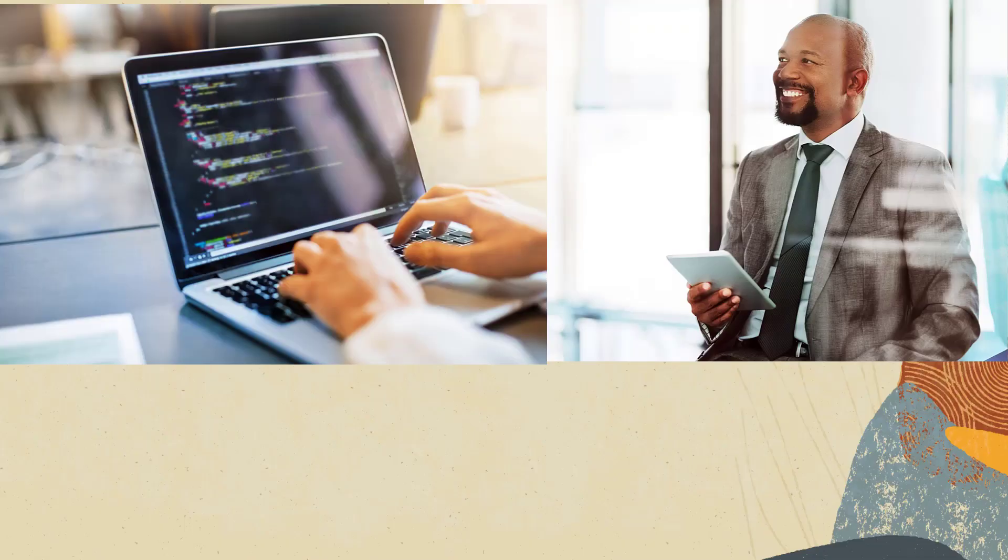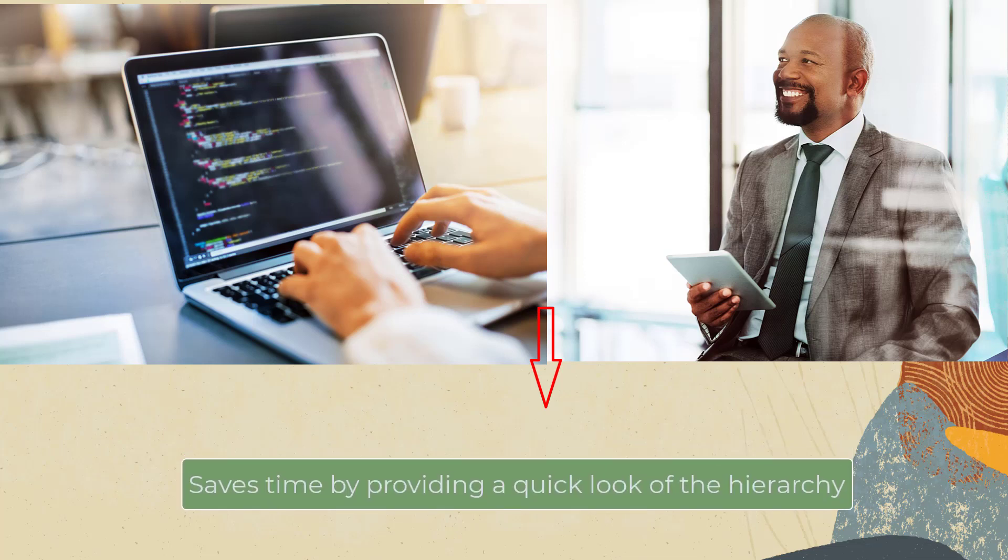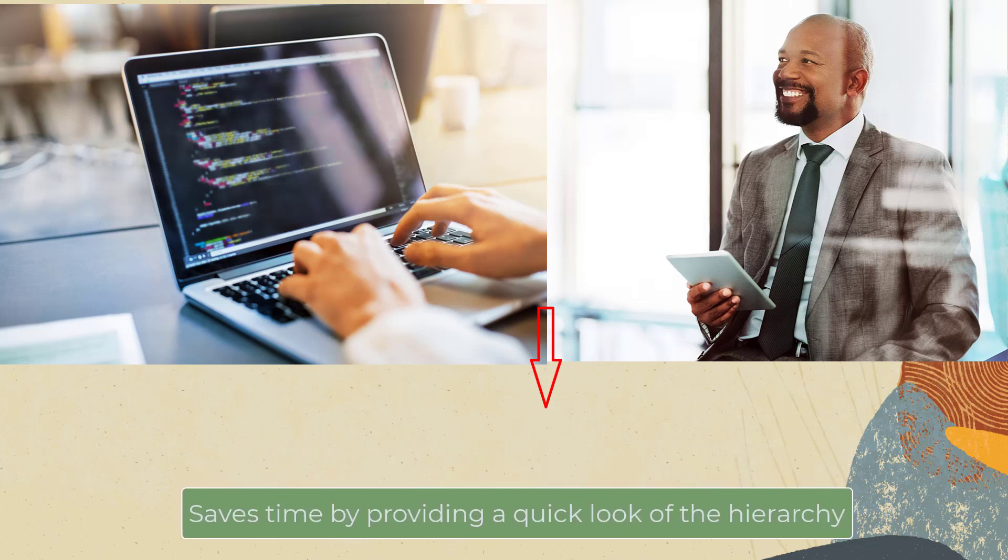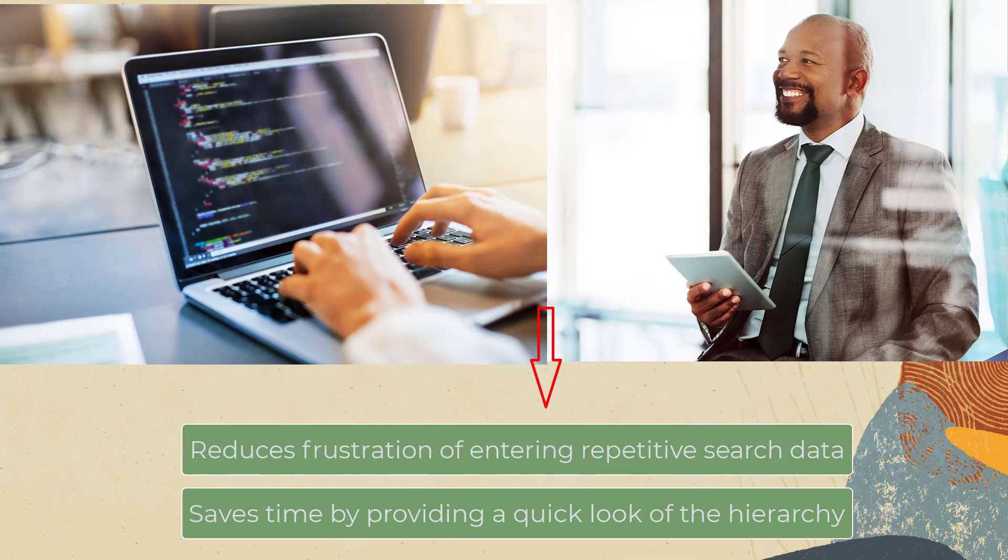This benefits Carlos in more than one way. It not only saves his time by providing him with a quick look of his own personal hierarchy, but also reduces his frustration of entering his name or address book number repeatedly to review the hierarchy.